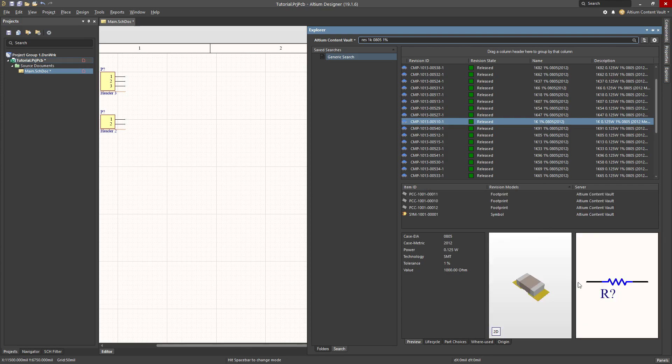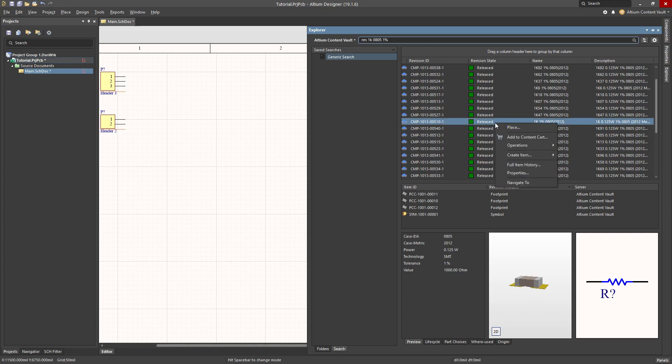And there's the component, we have a nice little 3D model, and we have a nice schematic symbol, so I'm happy with that one. Right click place.